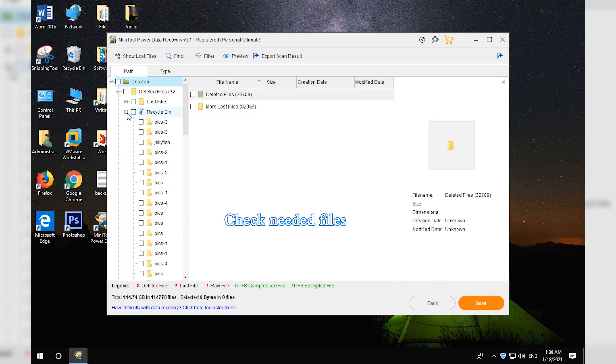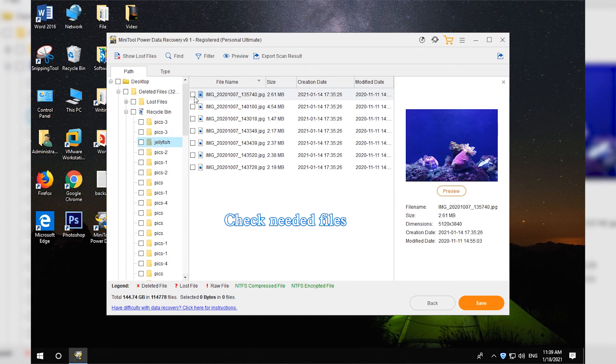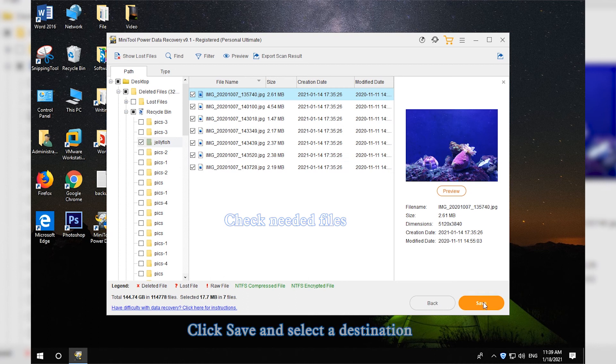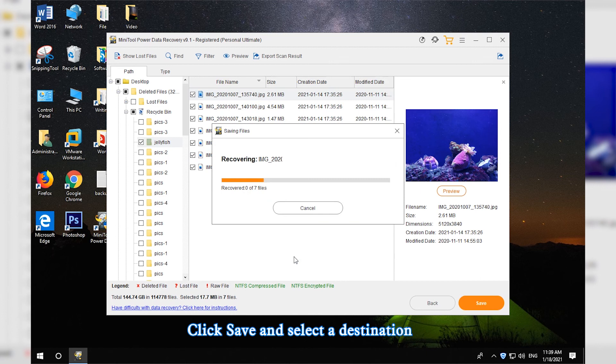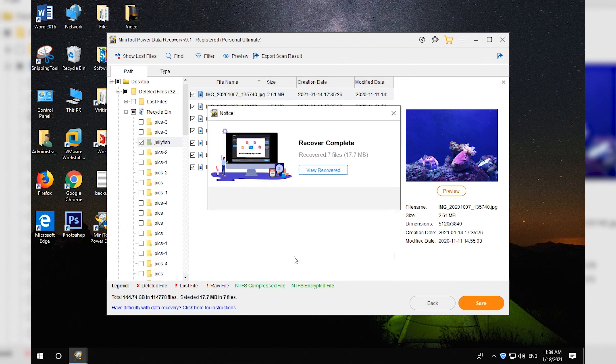Find, preview, and check needed files from the scan result. Click Save button and select a preferred location to store the recovered files. Close the program.